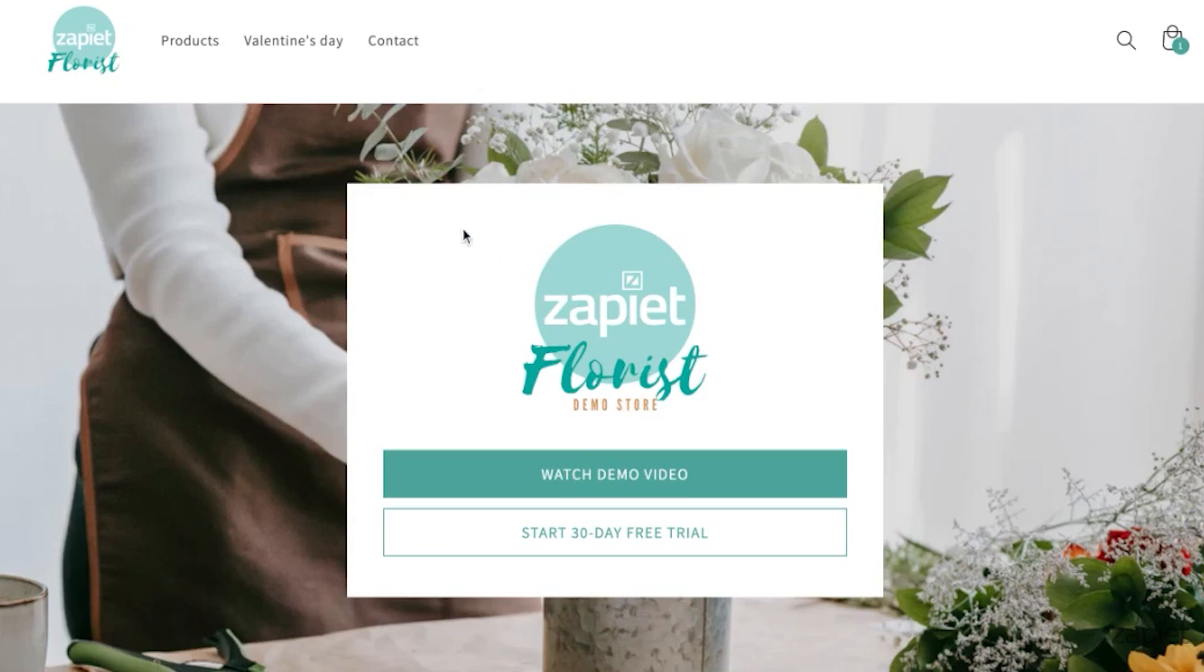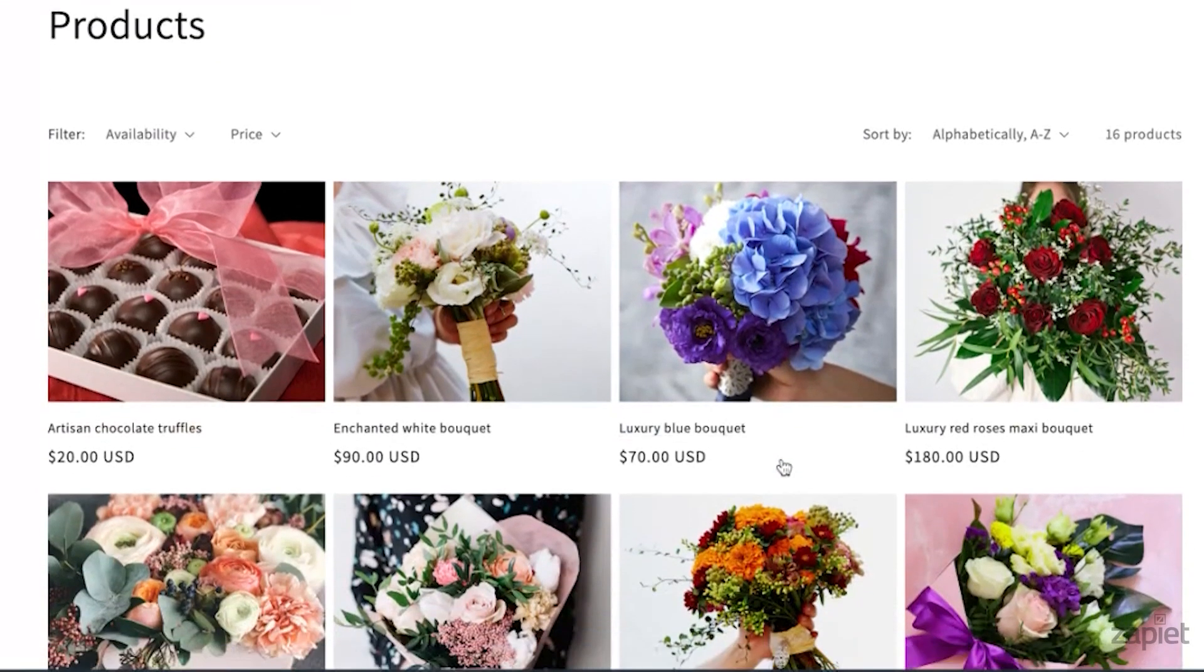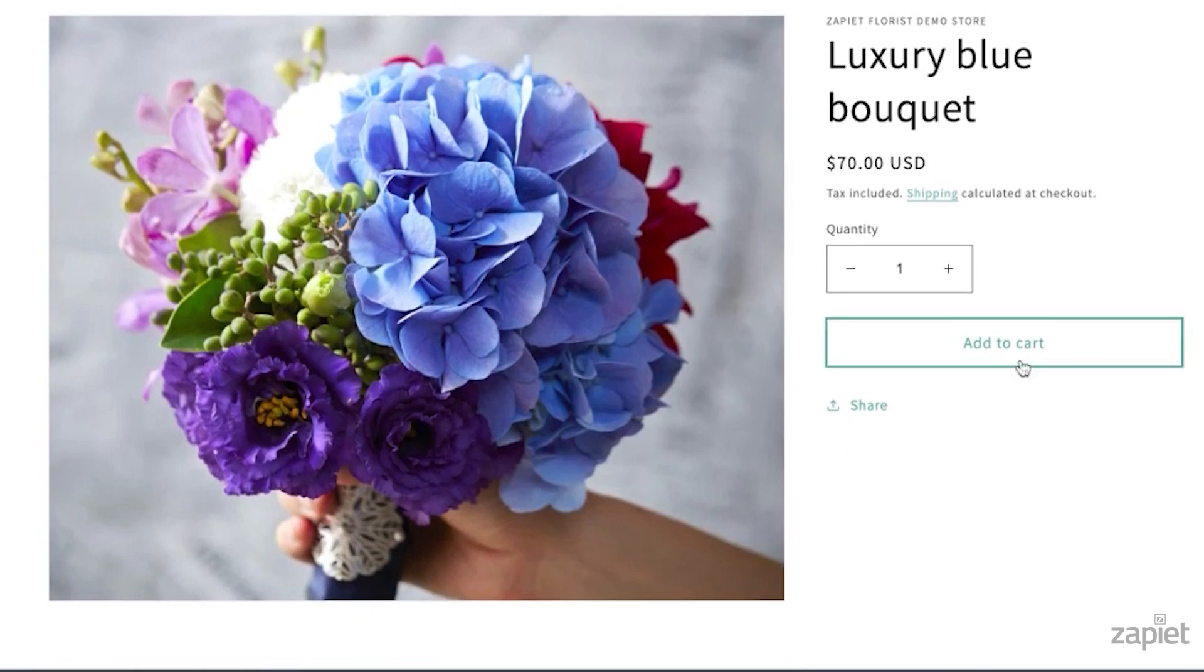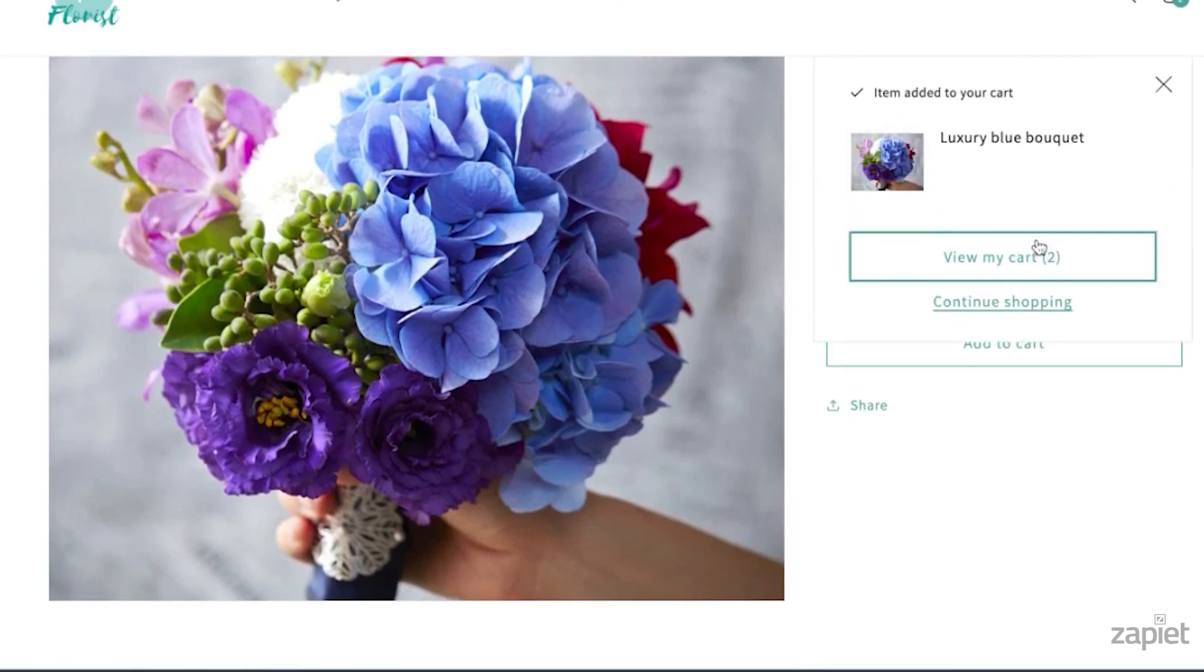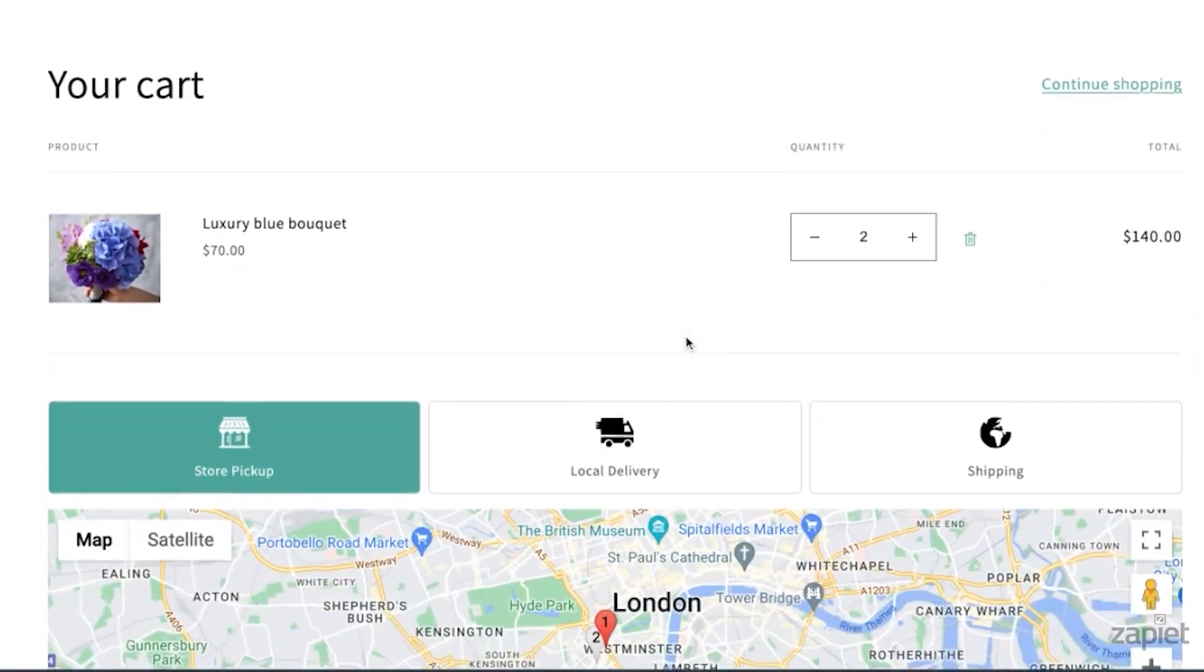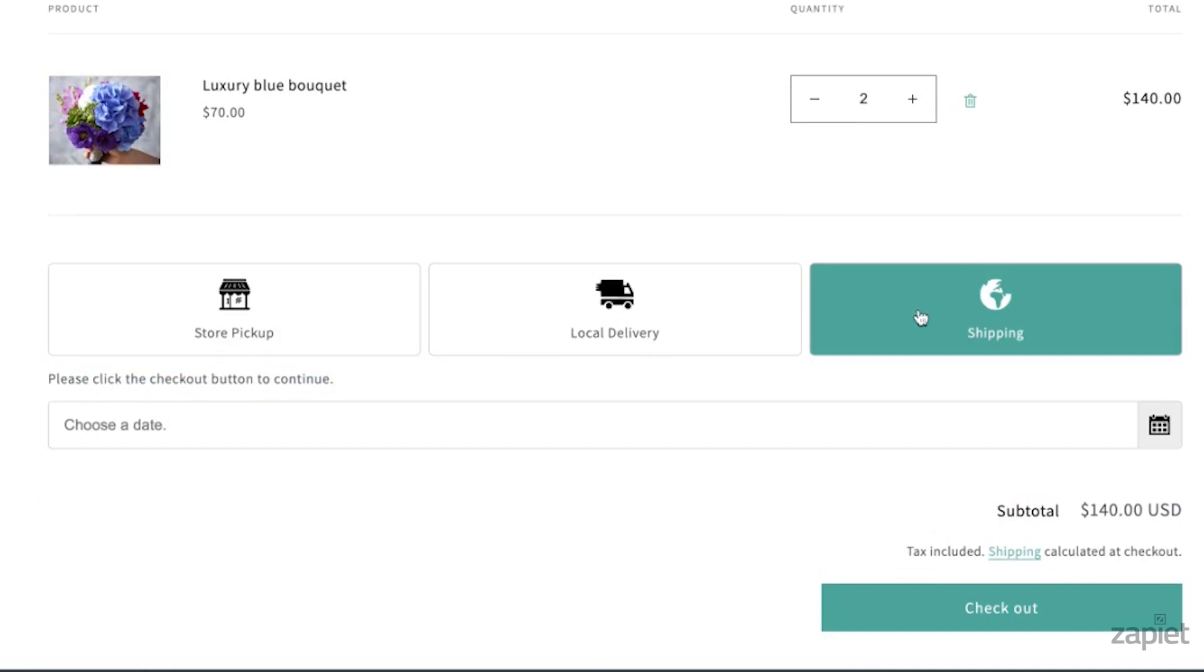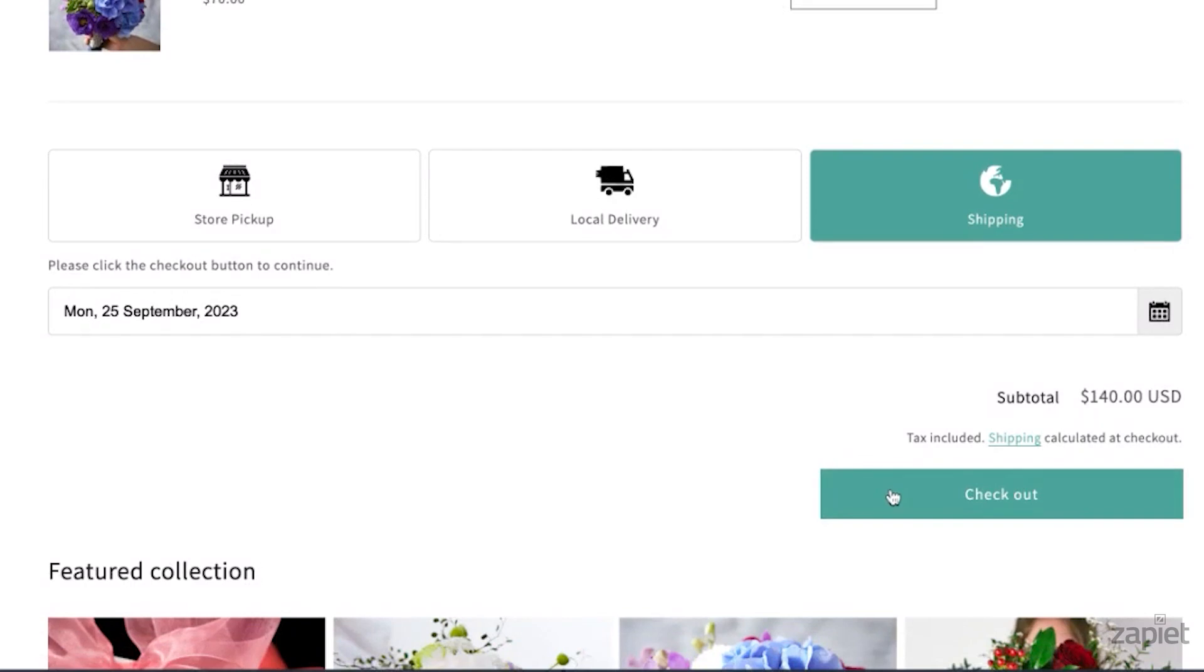The shipping days you have set up will now show in the widget. Select Shipping as the checkout method and open the calendar. Shipping will be available on the days we've set up in the settings.